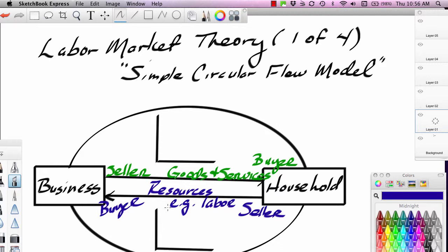Remember, there are other types of resources besides labor. There's land and natural resources. There's capital — capital is human-made resources like machinery, buildings, and vehicles. And there's also entrepreneurship, which is the contribution of the owner to the process.